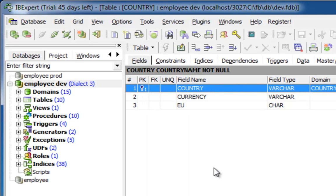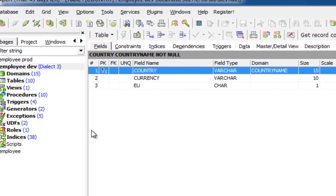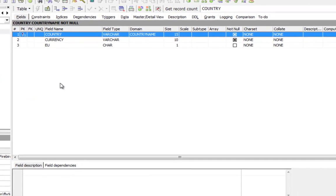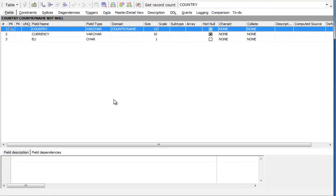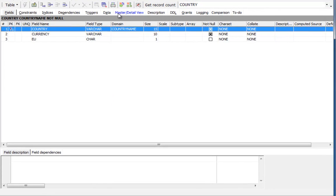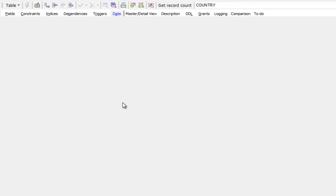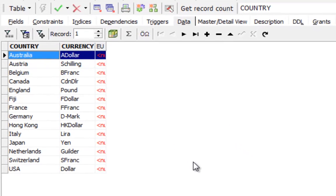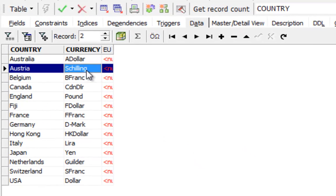I'll open the country table. The sample database, employee, is not exactly a modern example. Here, for example, you can see that European currencies are listed which are totally out of date.